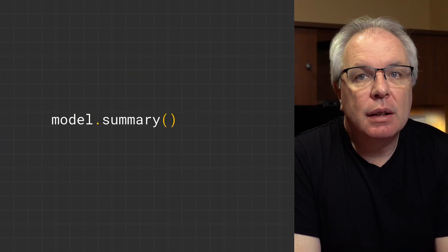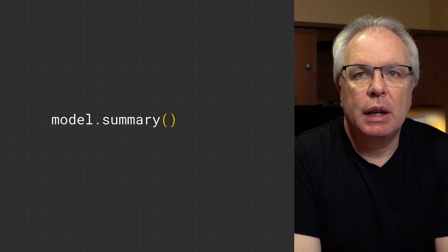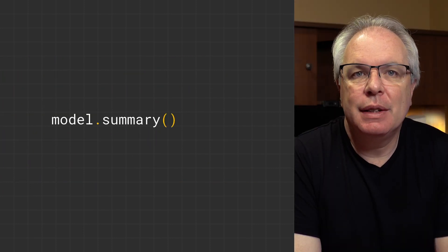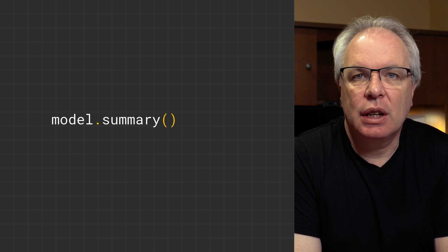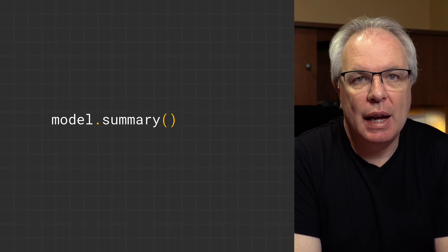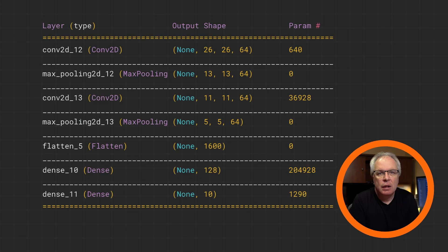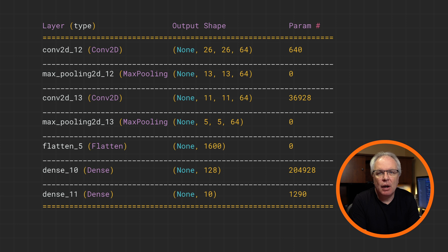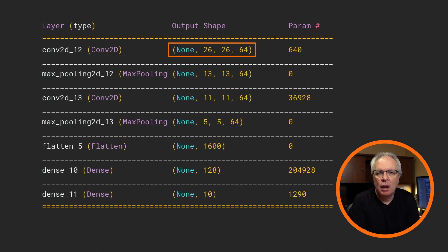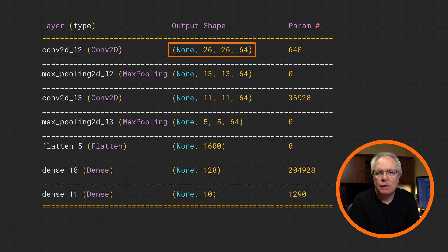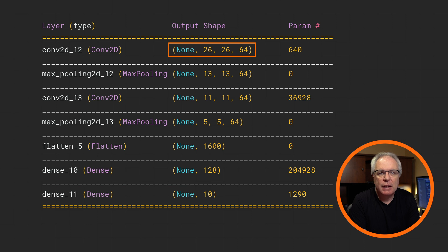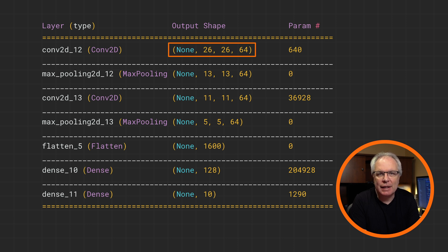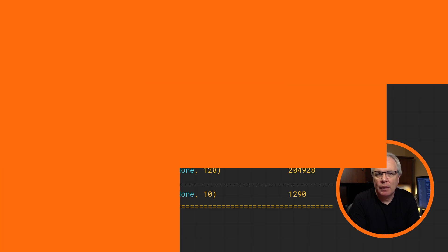So let's take a look at the model summary so we can see how the data is changing as it goes through the network. You'll see something like this. There's a lot going on here, so let's unpack it. First of all, the initial output probably looks weird. Our images are 28 by 28, and we get 64 filters, so we'd expect our output to be 28 by 28, but it's 26 by 26. Now, this looks like a bug, but it isn't, so let me explain why.